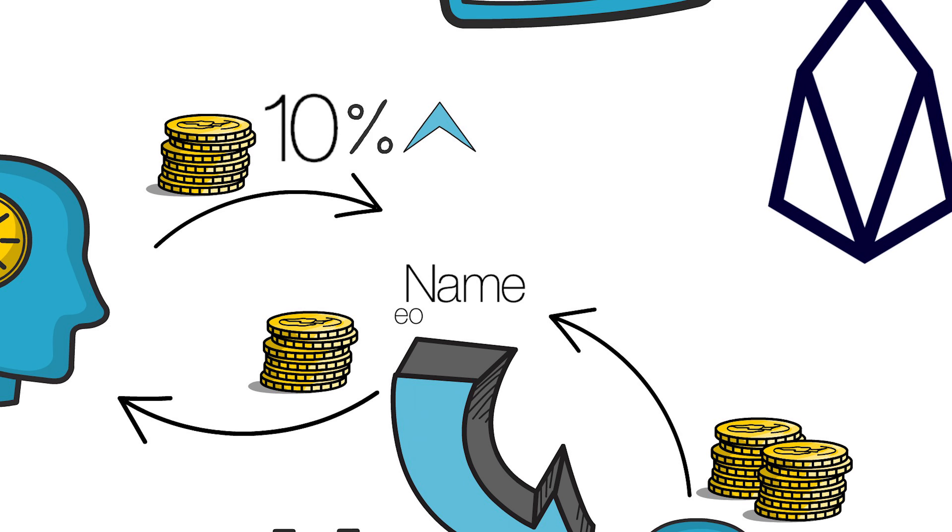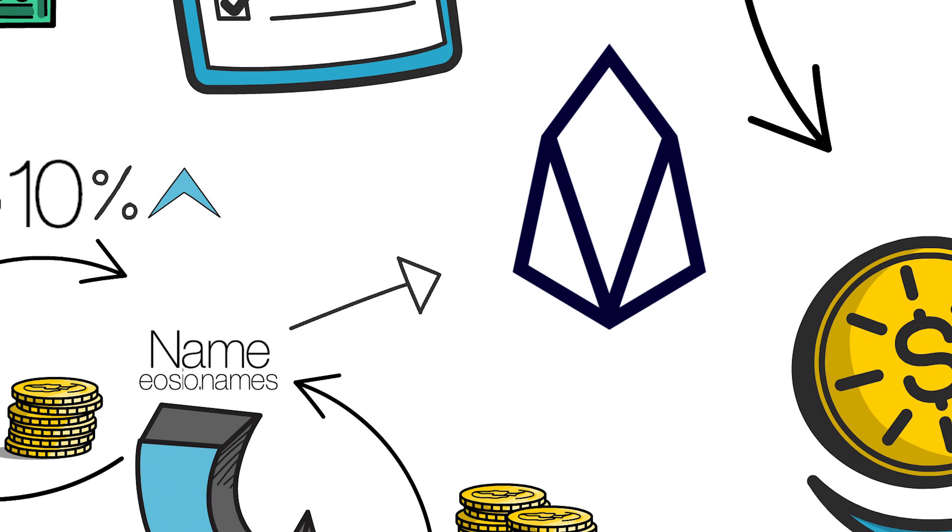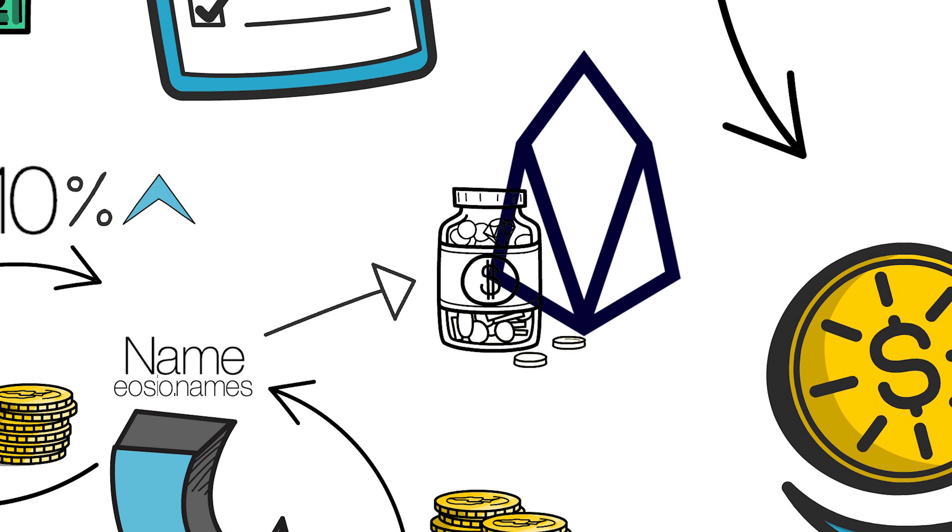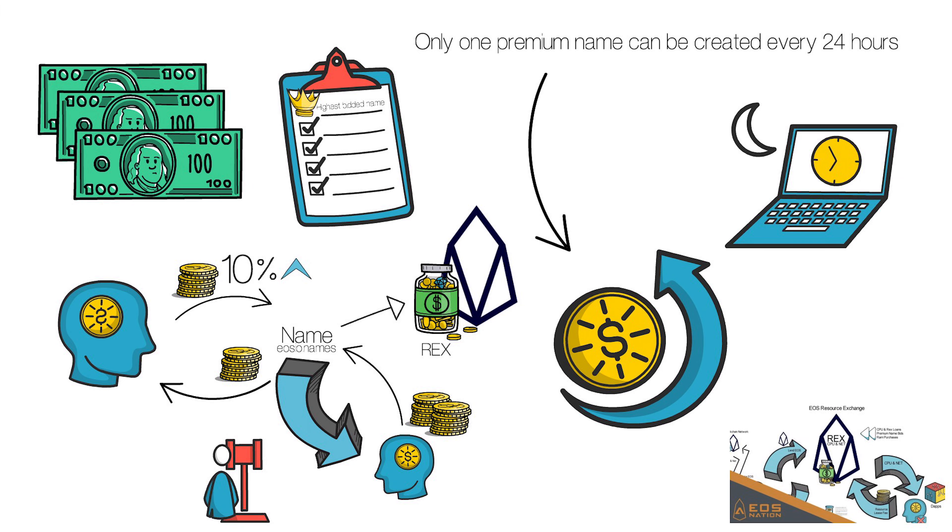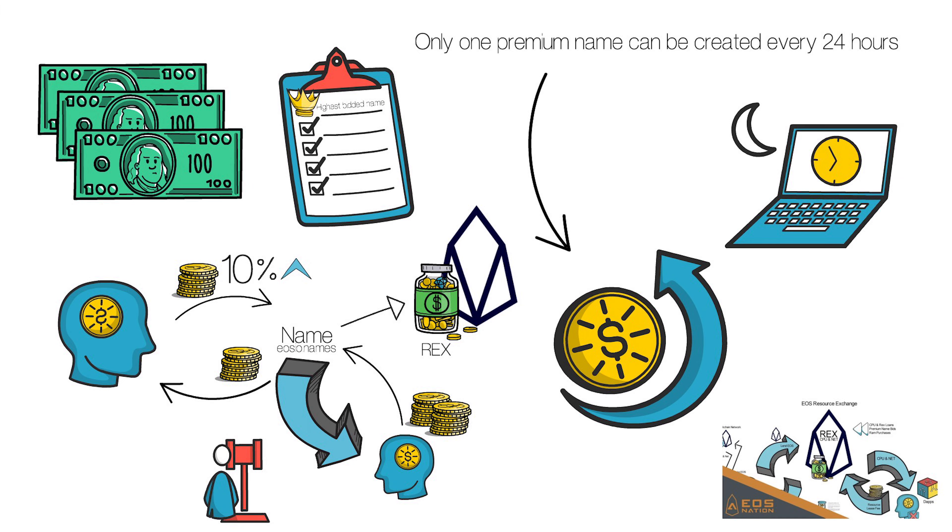Winning bids are collected in the EOSIO.names account and are distributed to the EOS Resource Exchange. If you own Rex, you share a piece of the profit generated by name bids. Check out our Rex EOS Resource Exchange walkthrough video to learn more about how Rex works.